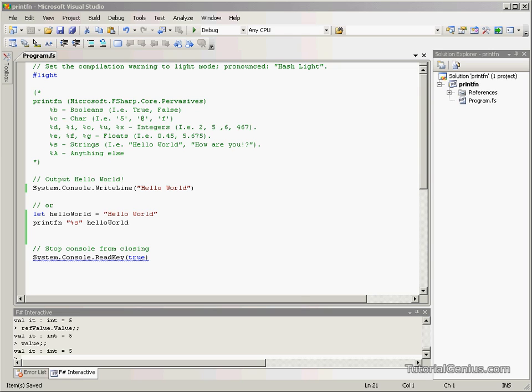Now printfn is a way or a method in order to output something to the console in this case.